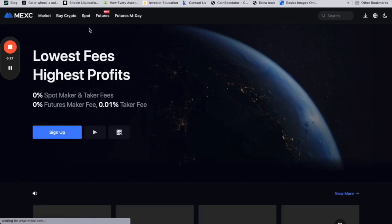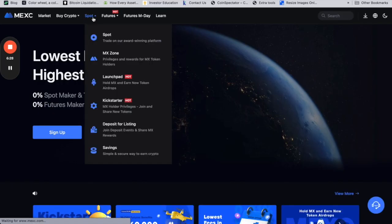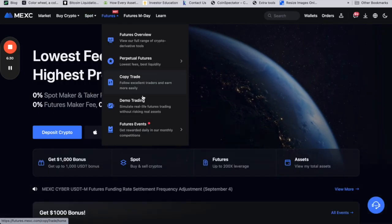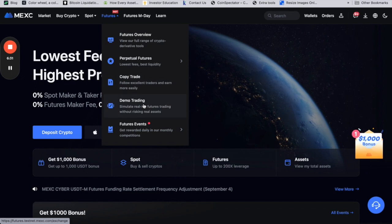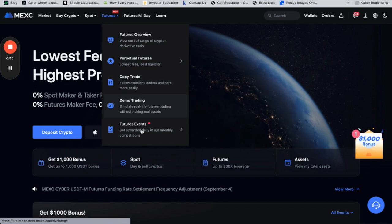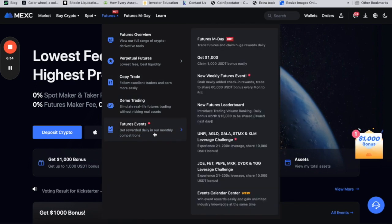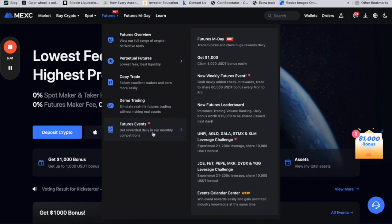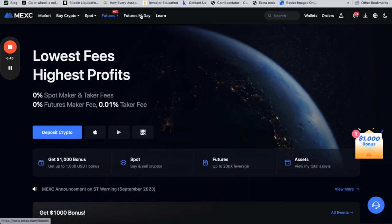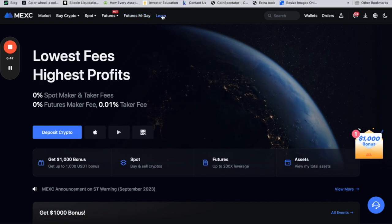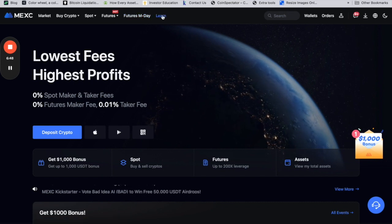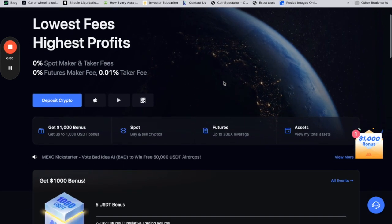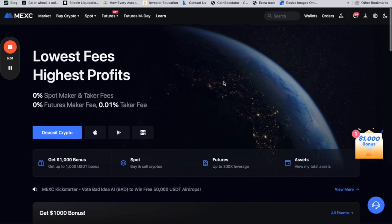They have the option to do demo trading. As you can see, they also have multiple events where if you do certain actions like trading, you will win certain rewards.